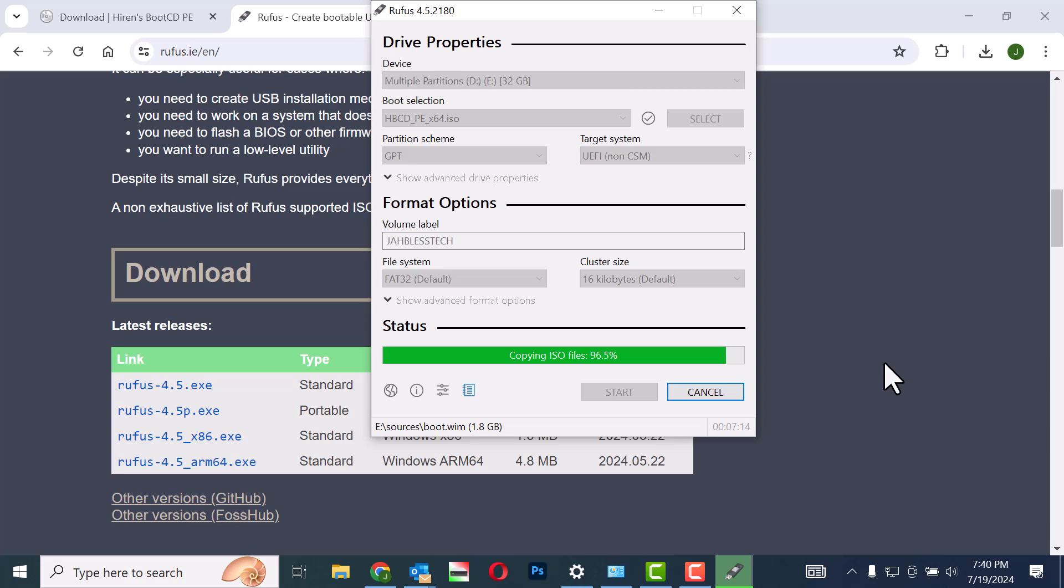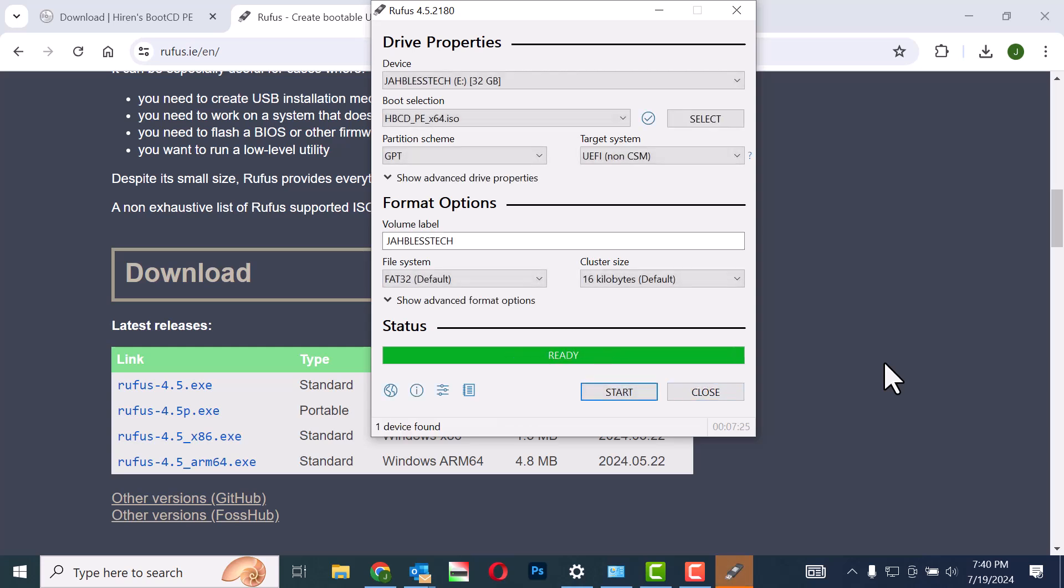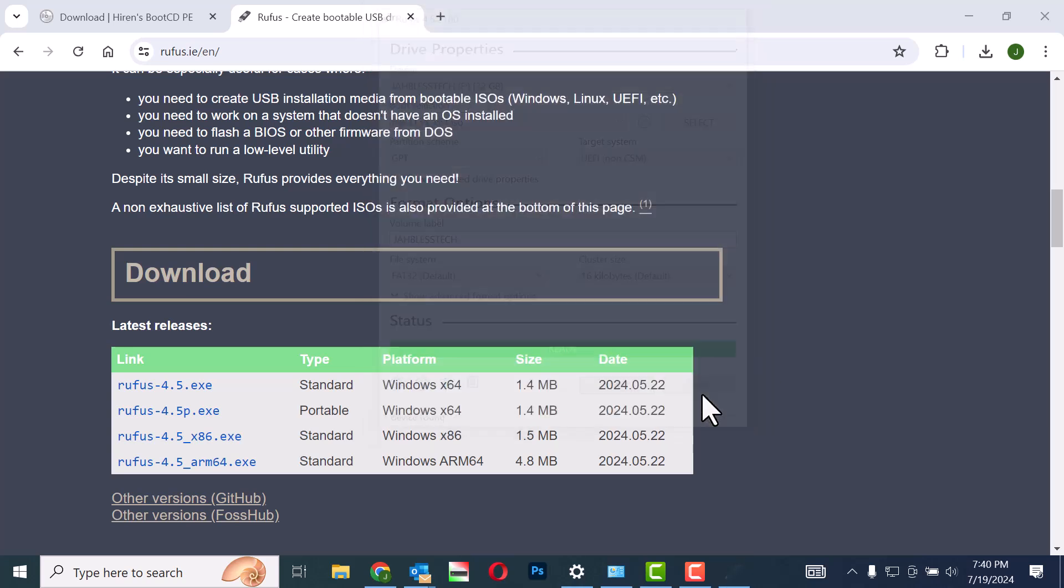Step 17: Once the installation is complete, remove the USB drive from your computer. These steps will help you create a bootable USB drive using Rufus with the Hiren's Boot CD PE ISO file.